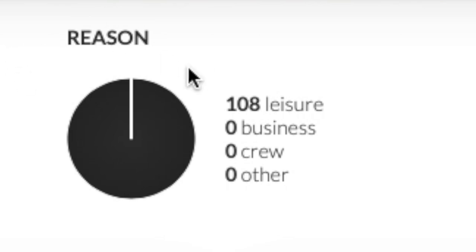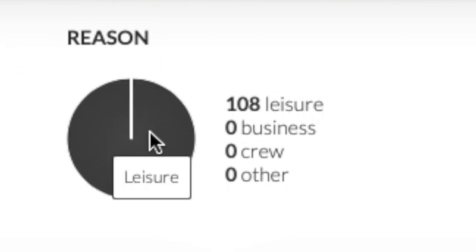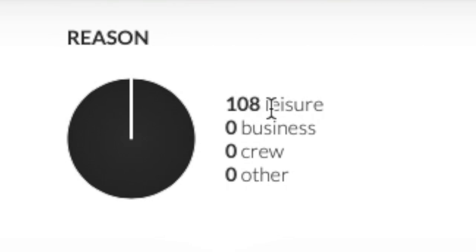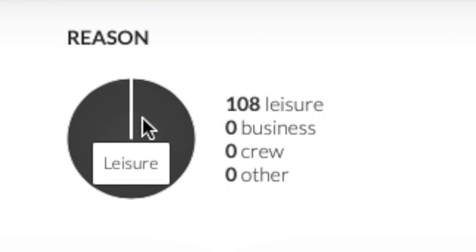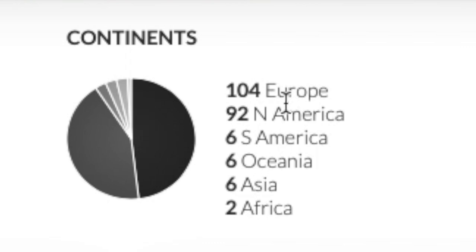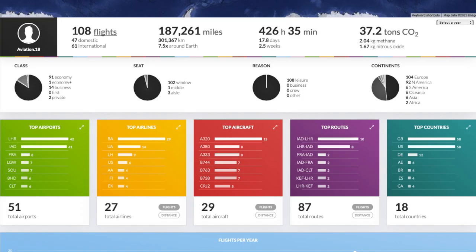Next along of course we have Reason. I've only ever flown for leisure. I've never flown for business and I've never been a crew member so leisure is the only reason for flying. Then next up here we have continents. I've been to every inhabited continent on the earth, so we've got 104 flights in Europe and 92 flights in North America, six flights in South America, six flights in Oceania, six flights in Asia and two flights in Africa.